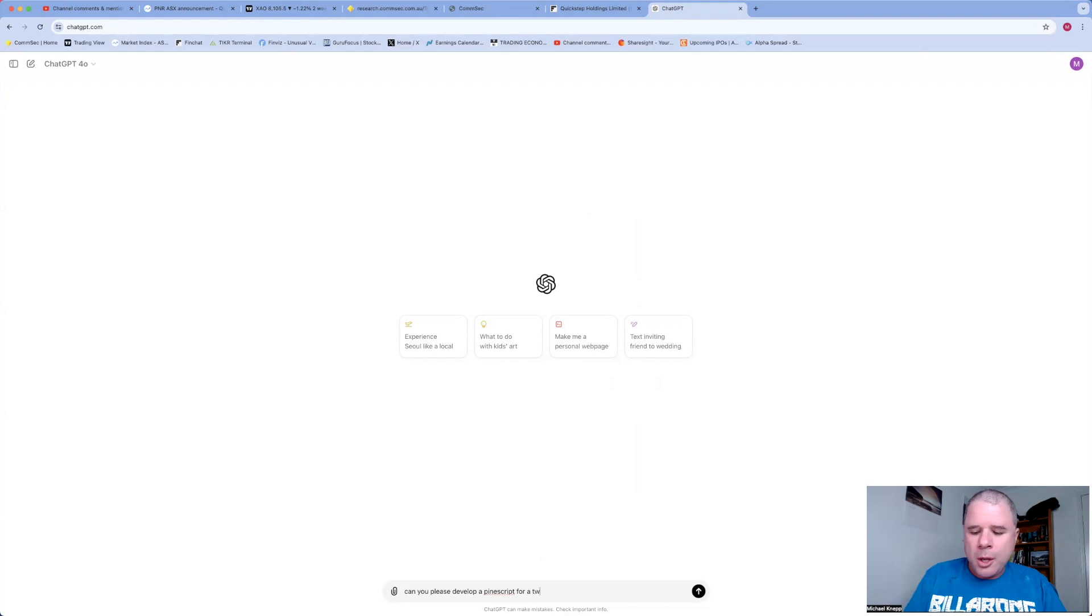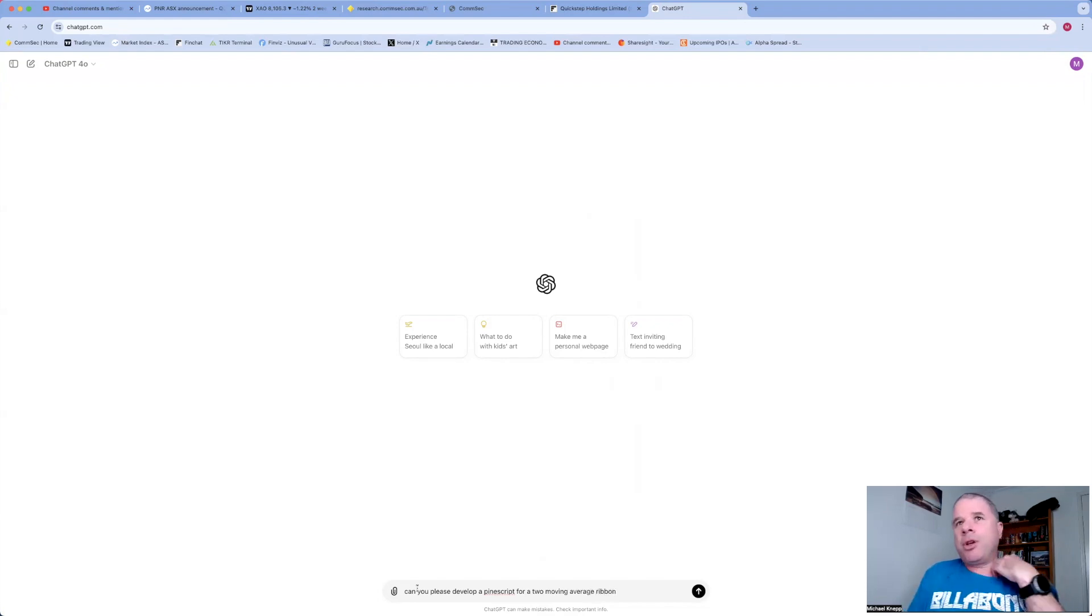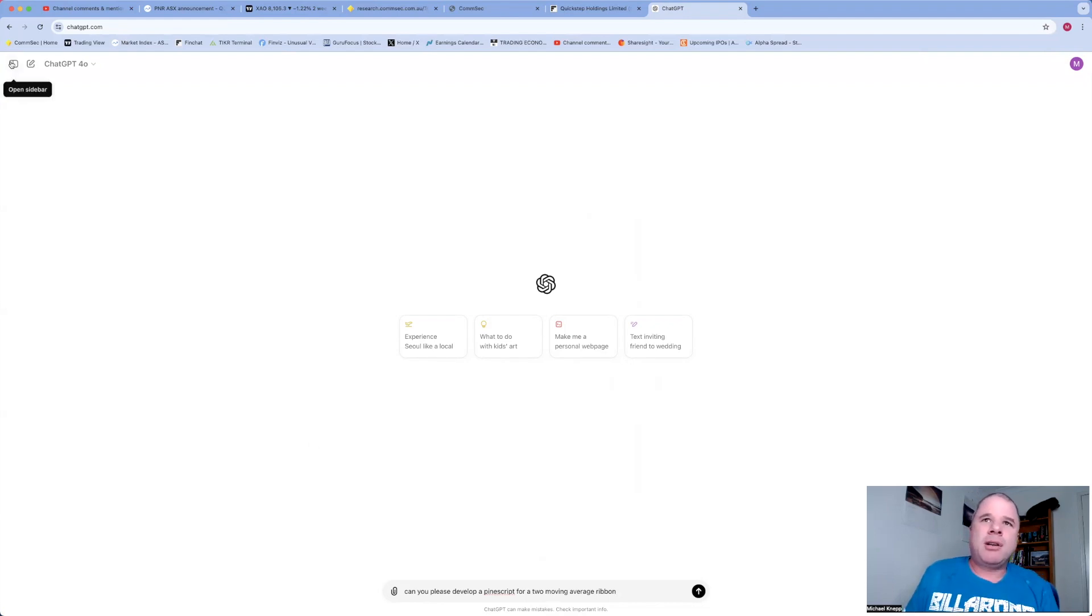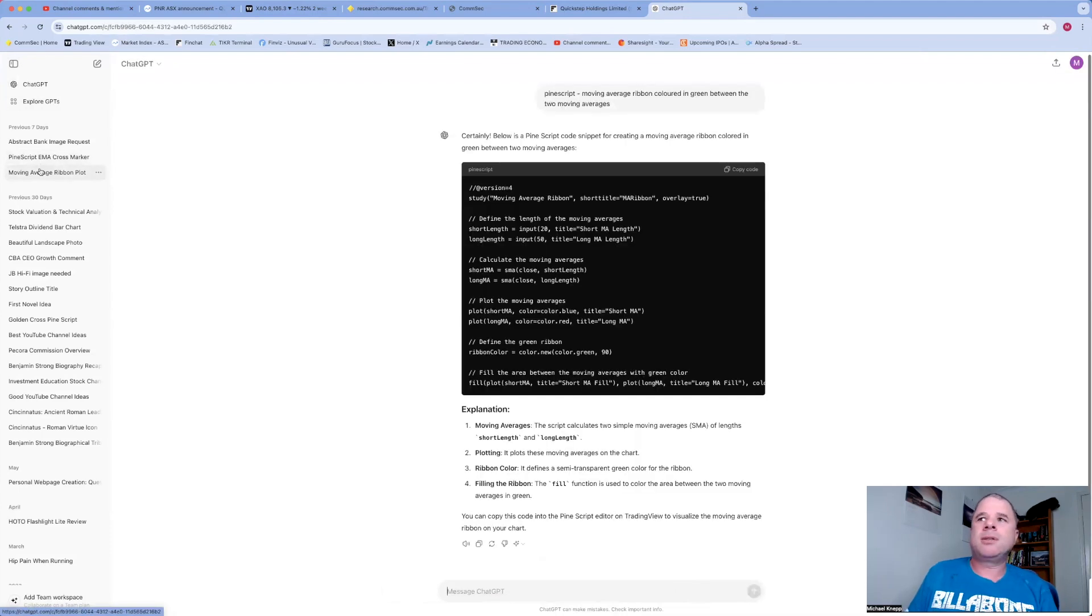Pine Script, or maybe I should actually word it like a human being: 'Can you please develop a Pine Script for two moving average, moving average ribbon,' blah blah blah. You can do whatever you want.